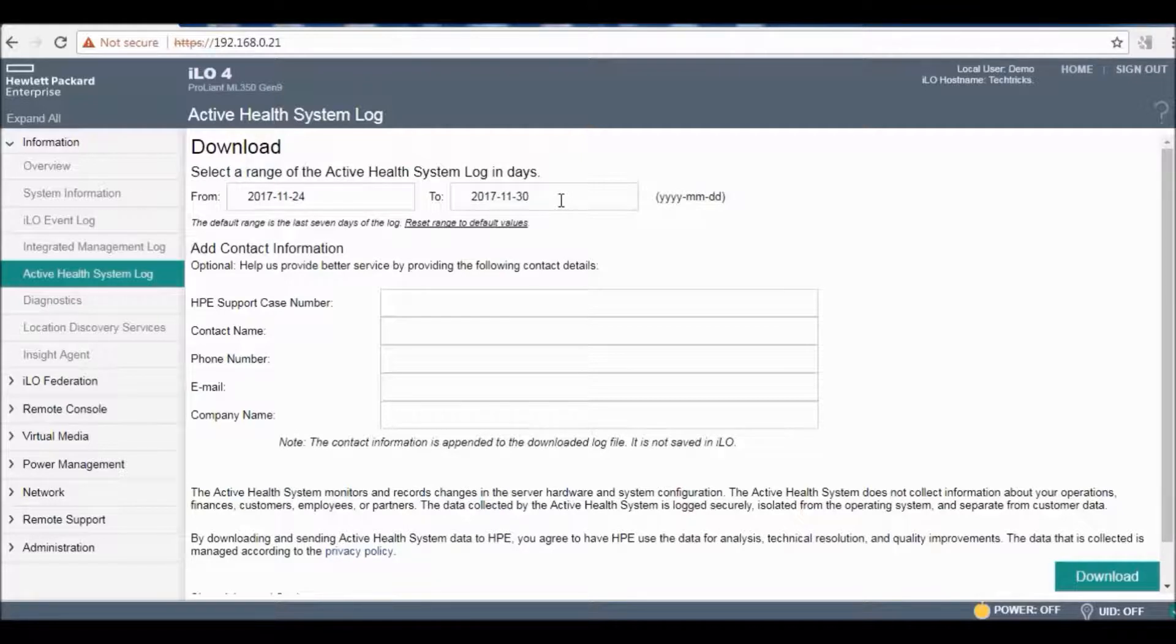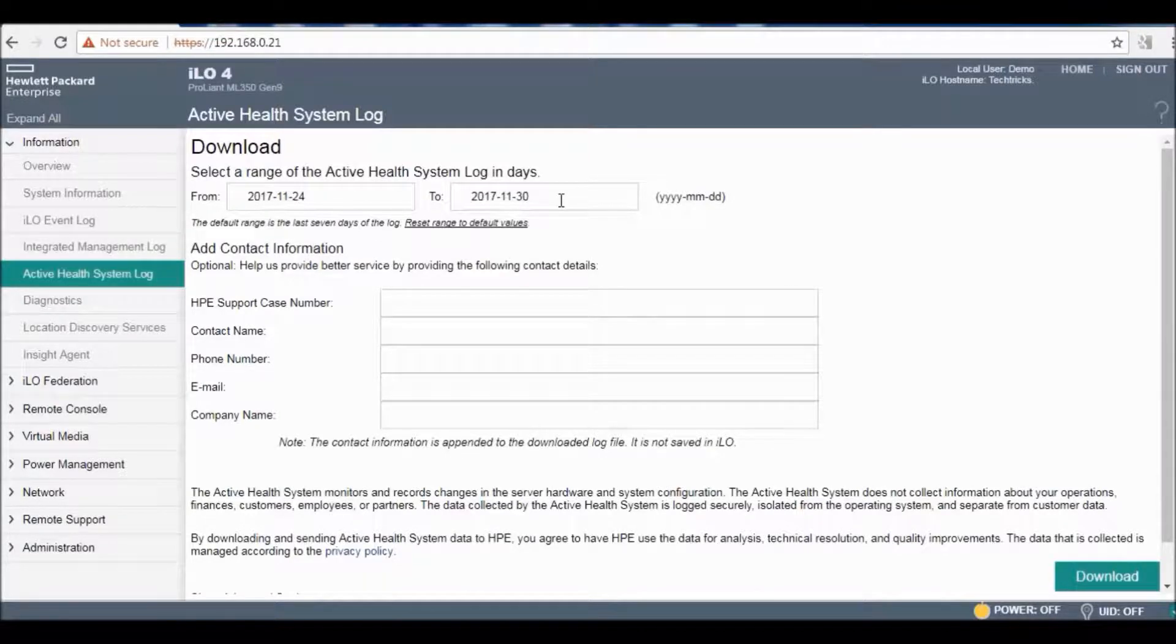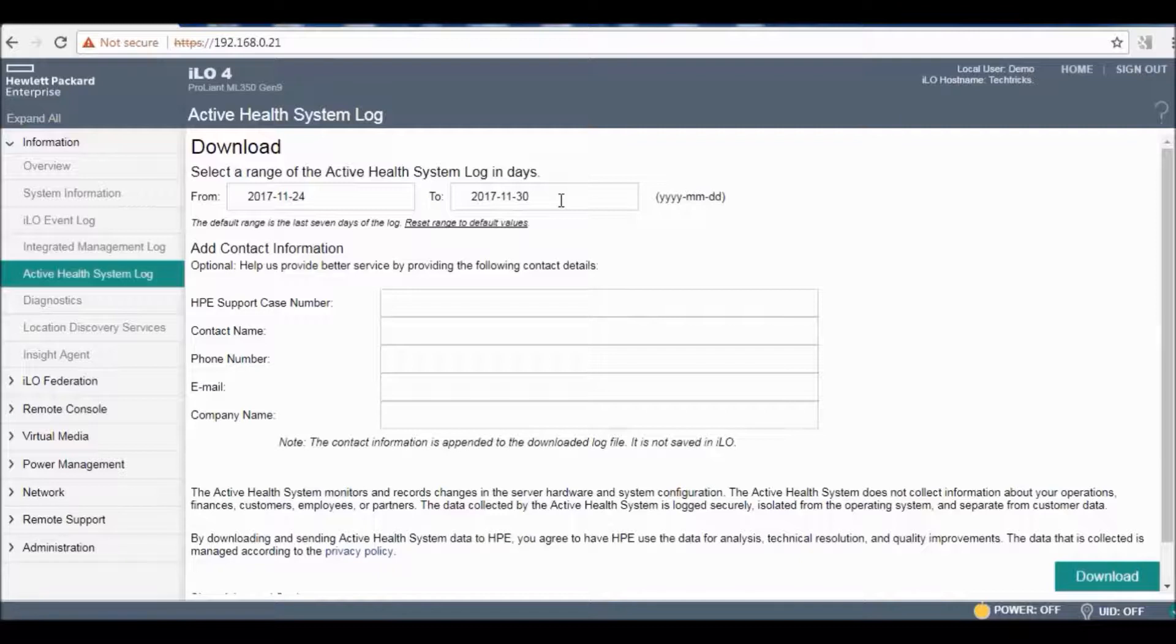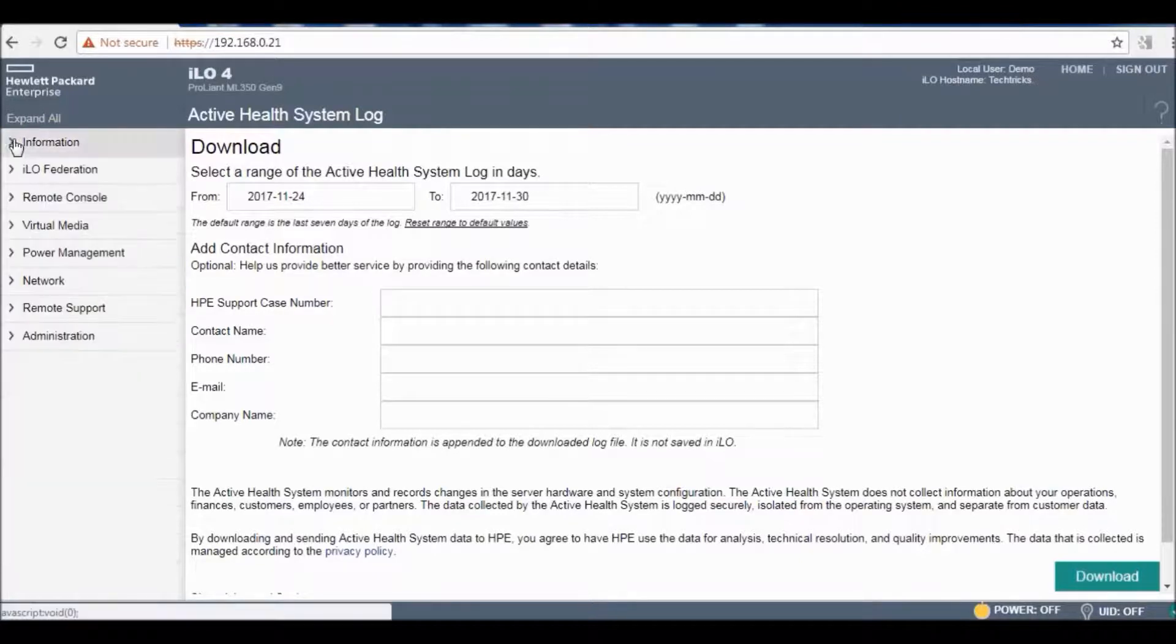Whenever you contact your provider they need your AHS log, then they can diagnose what's the problem with the server and they can guide you for troubleshooting.